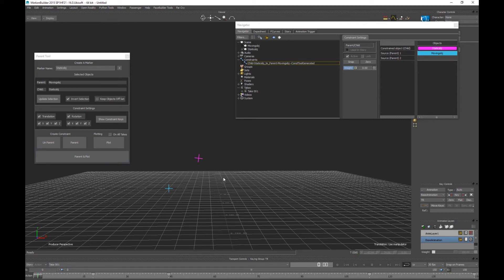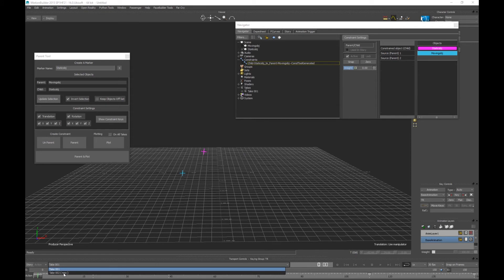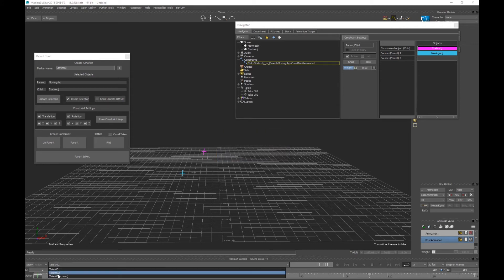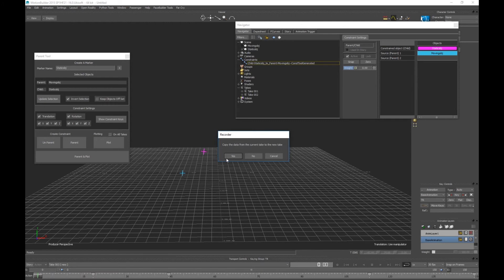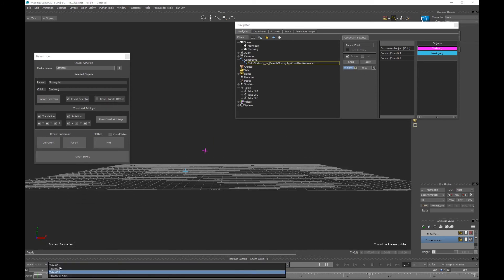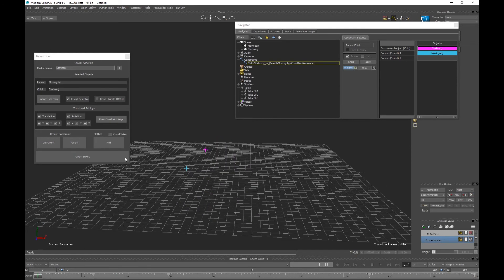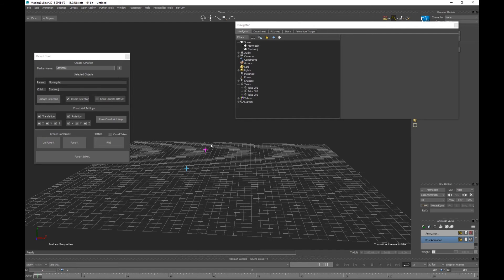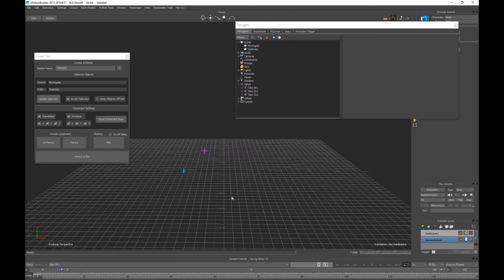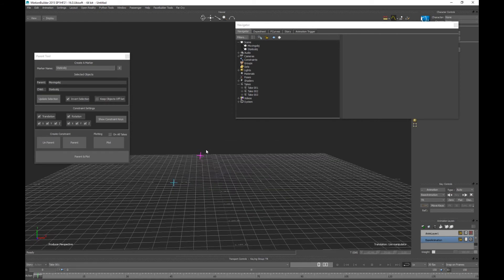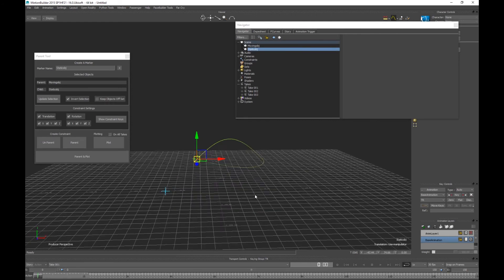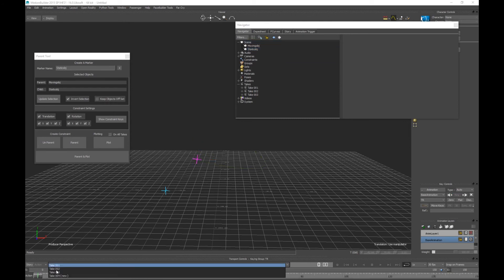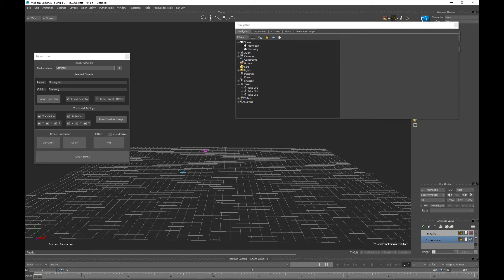Let's copy all the data on three takes. So on take one we're following it like this and we can plot that. So you can see our constraint is now gone and all the data is on our static object, well our pink null. Now if we're on take two, nothing's happening. So let's parent that.